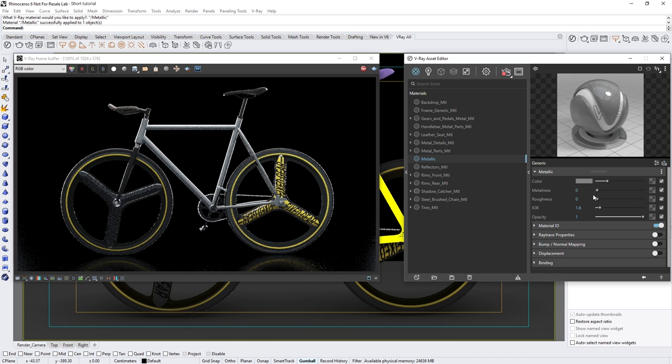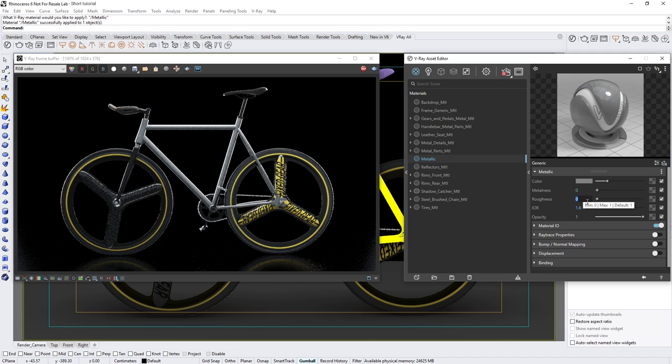Lastly, you can tweak the shader's roughness parameter to control how shiny or rough the surface of the material looks. Feel free to set this to your liking. Okay, now that we've covered the basic fundamentals.